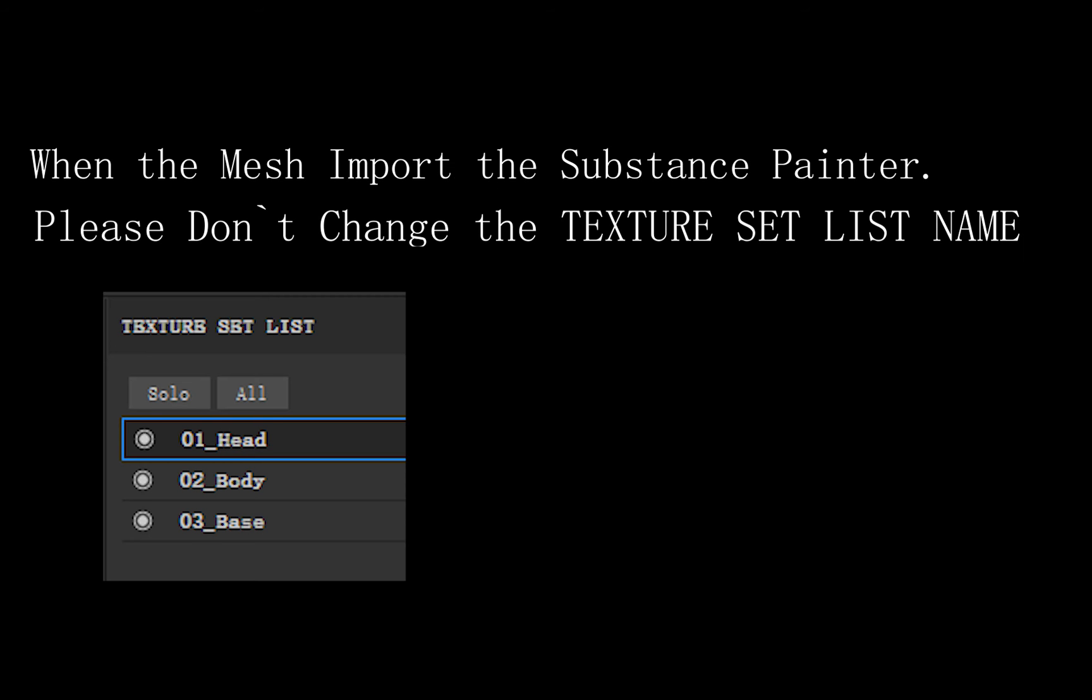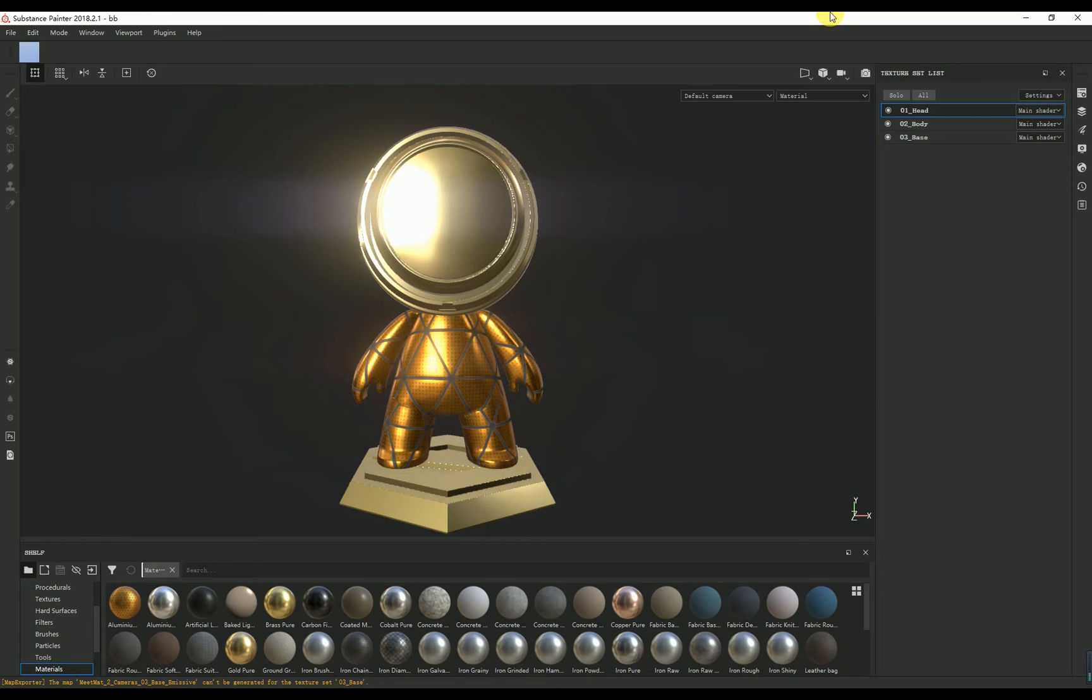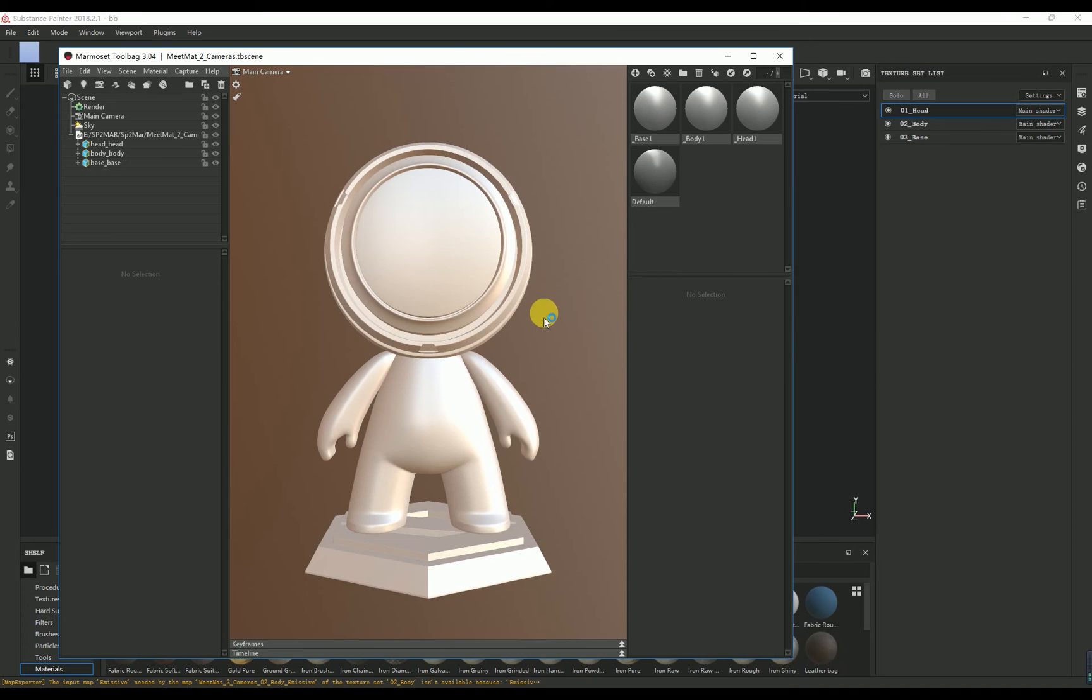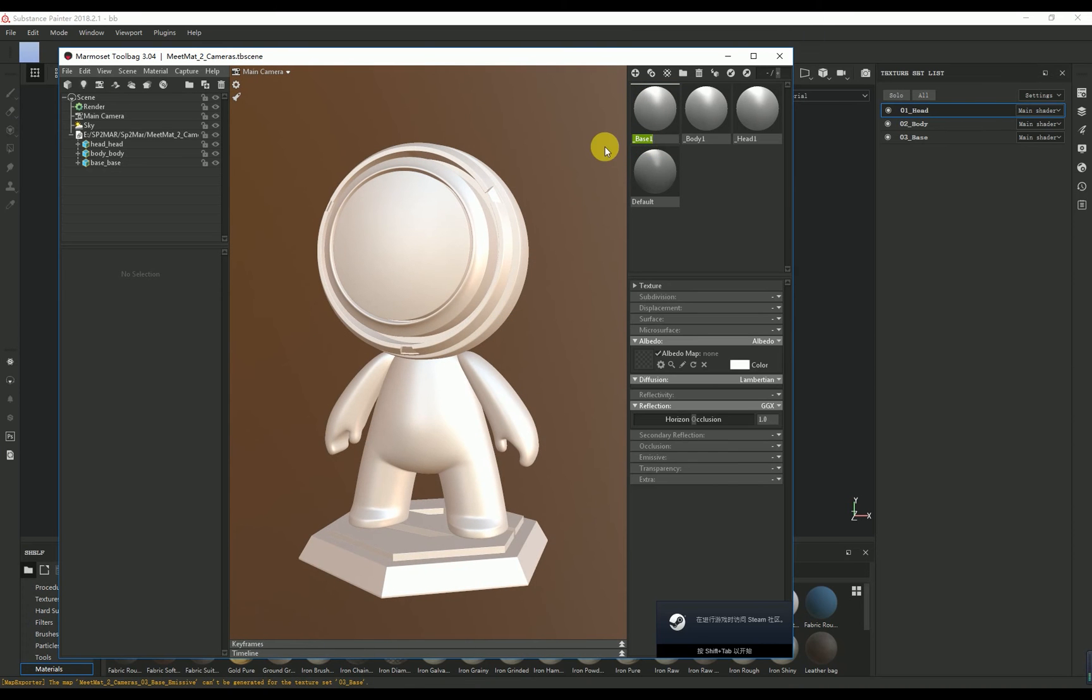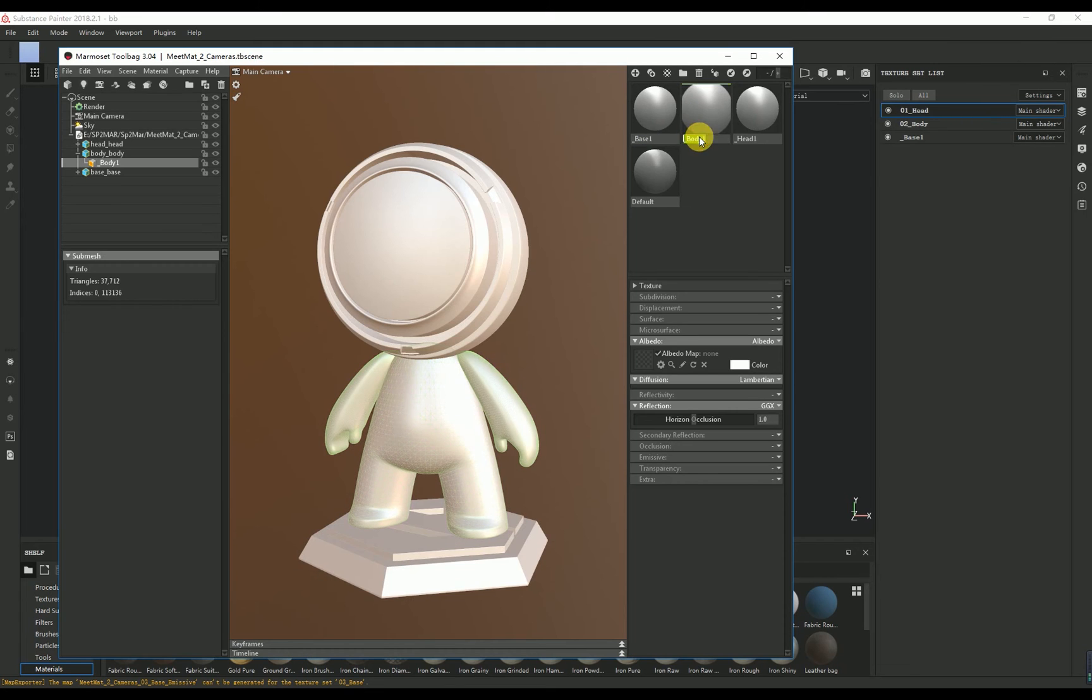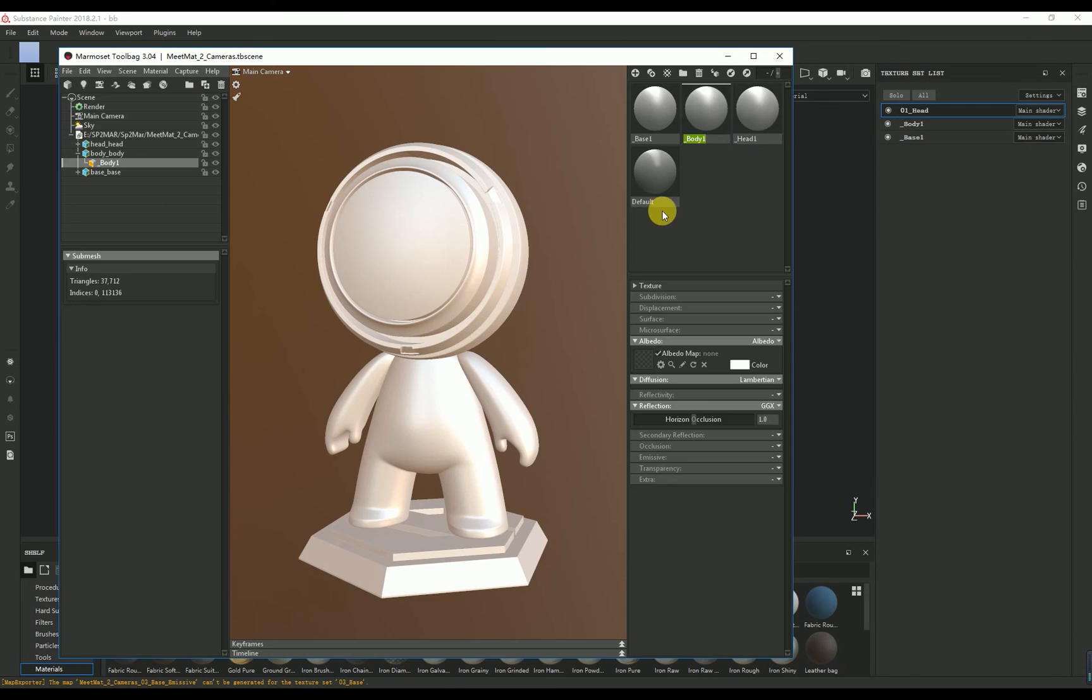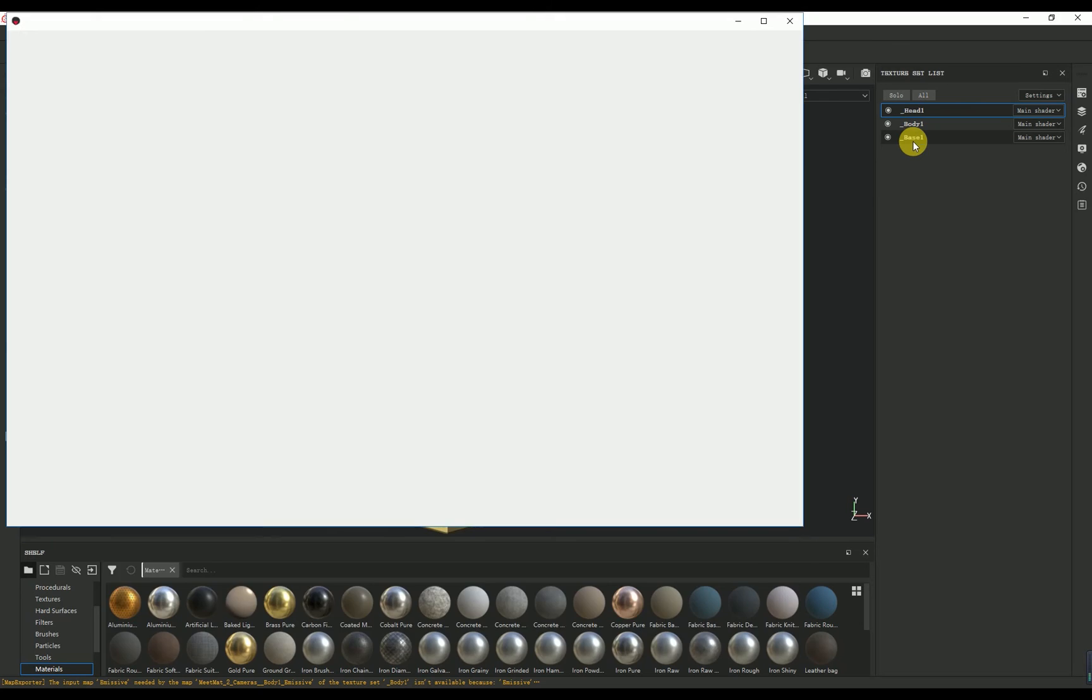Secondly, when you import the mesh, please don't change the texture set list name, like the UV. Don't change it, please. If you change it, Marmoset can't find the original material line. That's why the official sample file can't import to Marmoset. If I change the material line to equal the texture set line, it will be a success.